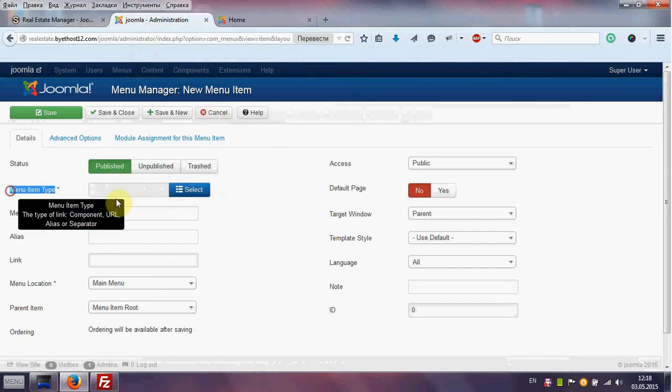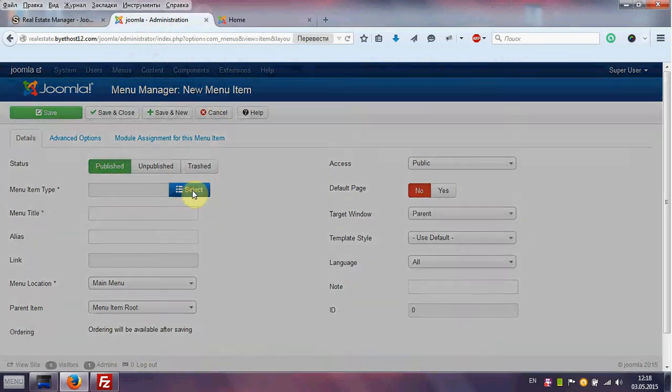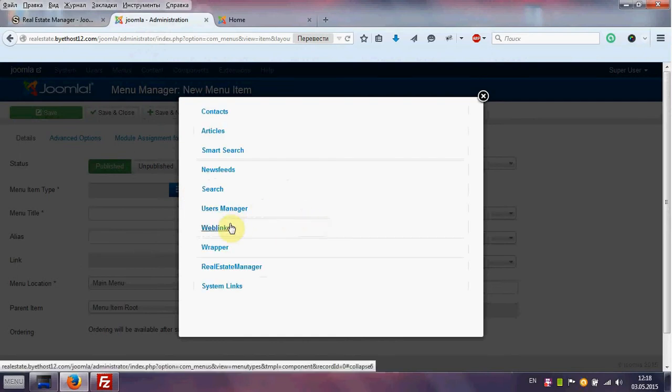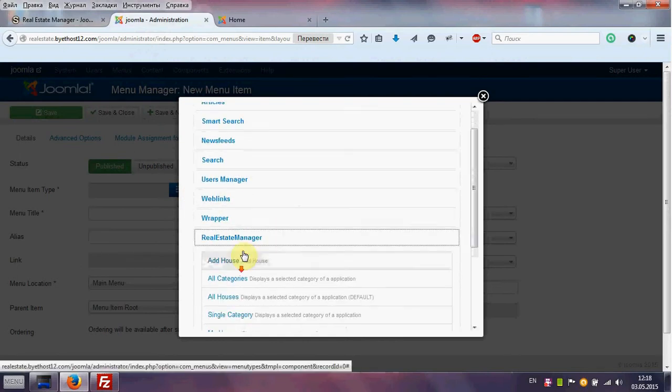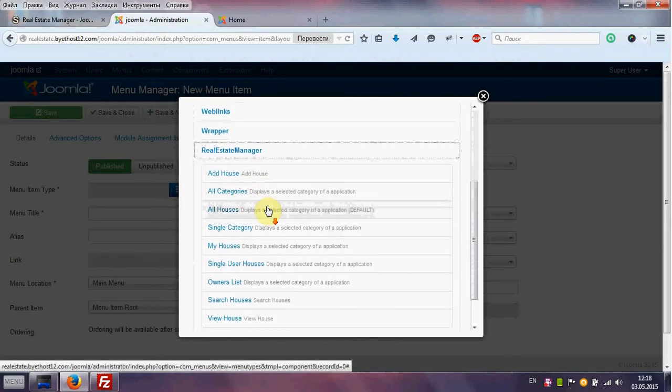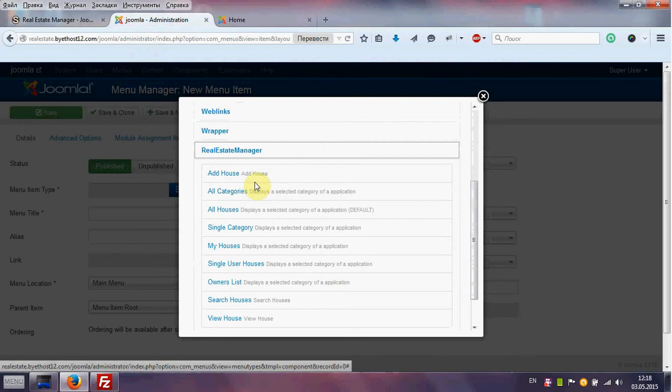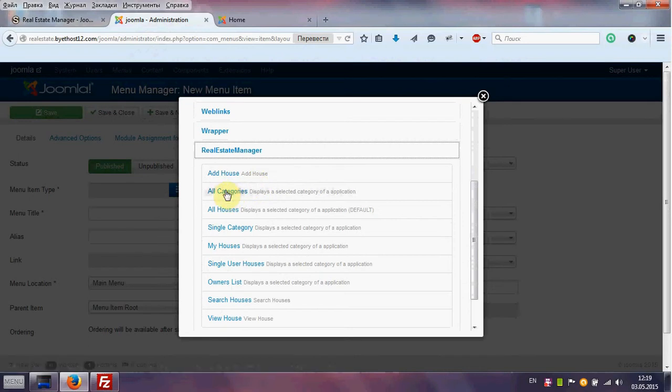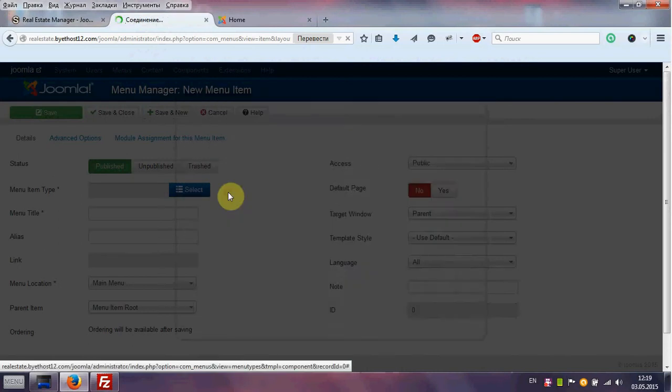For menu item type, select Real Estate Manager and you'll see all the menus of Real Estate Manager. For example, we choose all categories, but you can choose any option for your real estate website.